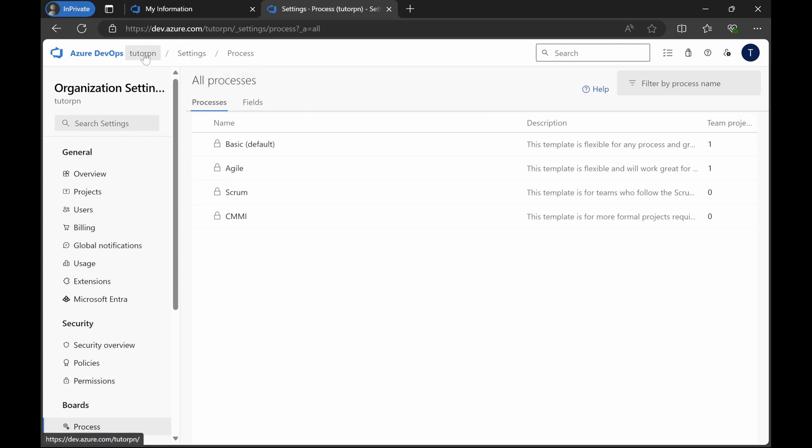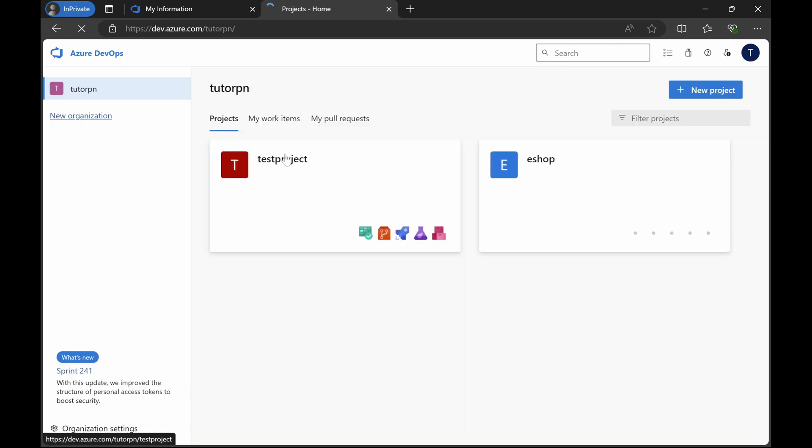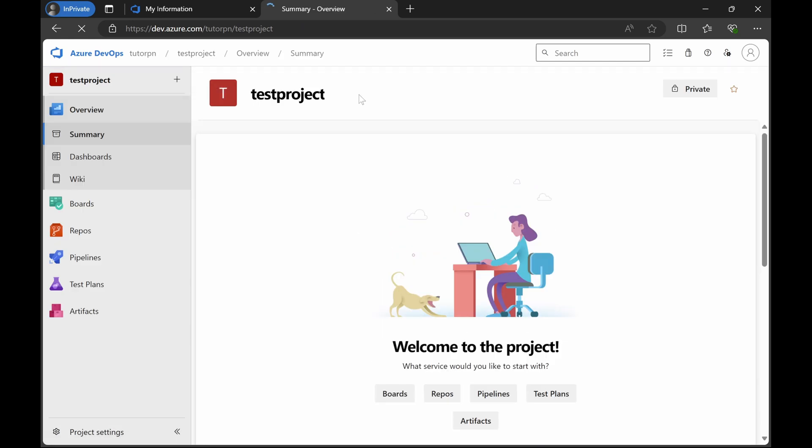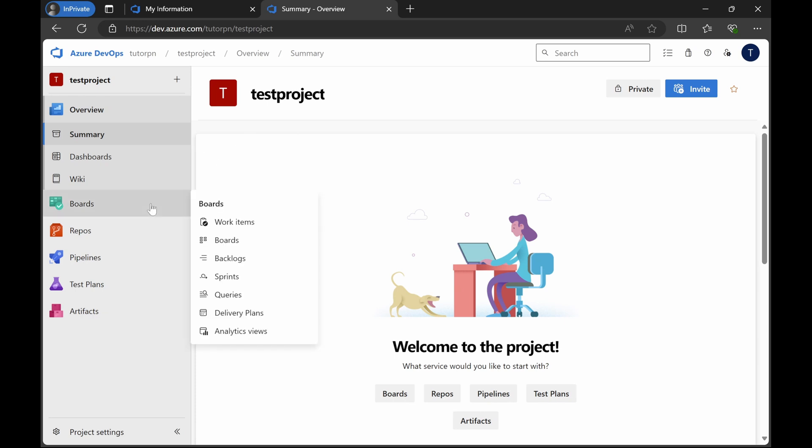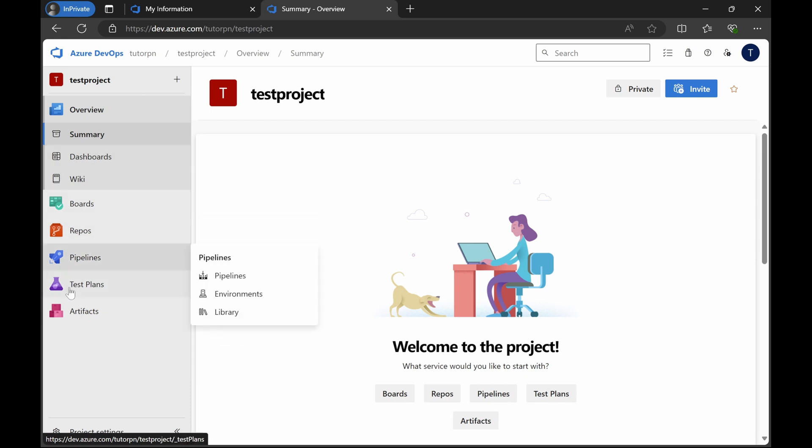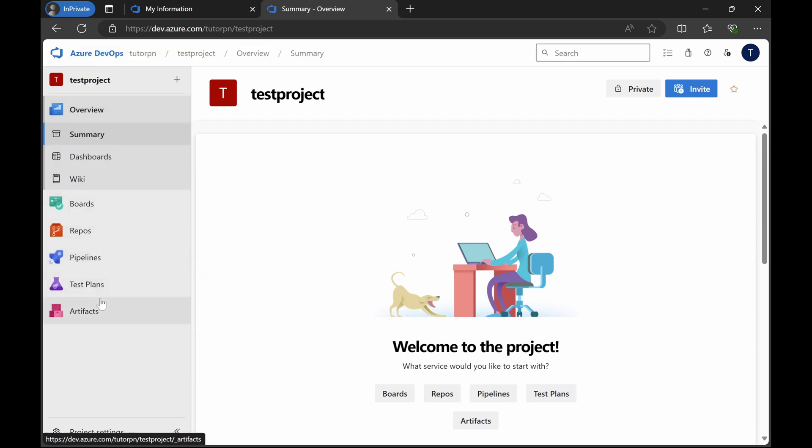Let's now go back to our organization and the project. As I mentioned earlier, under organization you can have multiple projects. Similarly, under the account you can have multiple organizations. Now under projects, once you have created the projects, you can see here some icons are coming up. These links are the main features of Azure DevOps.